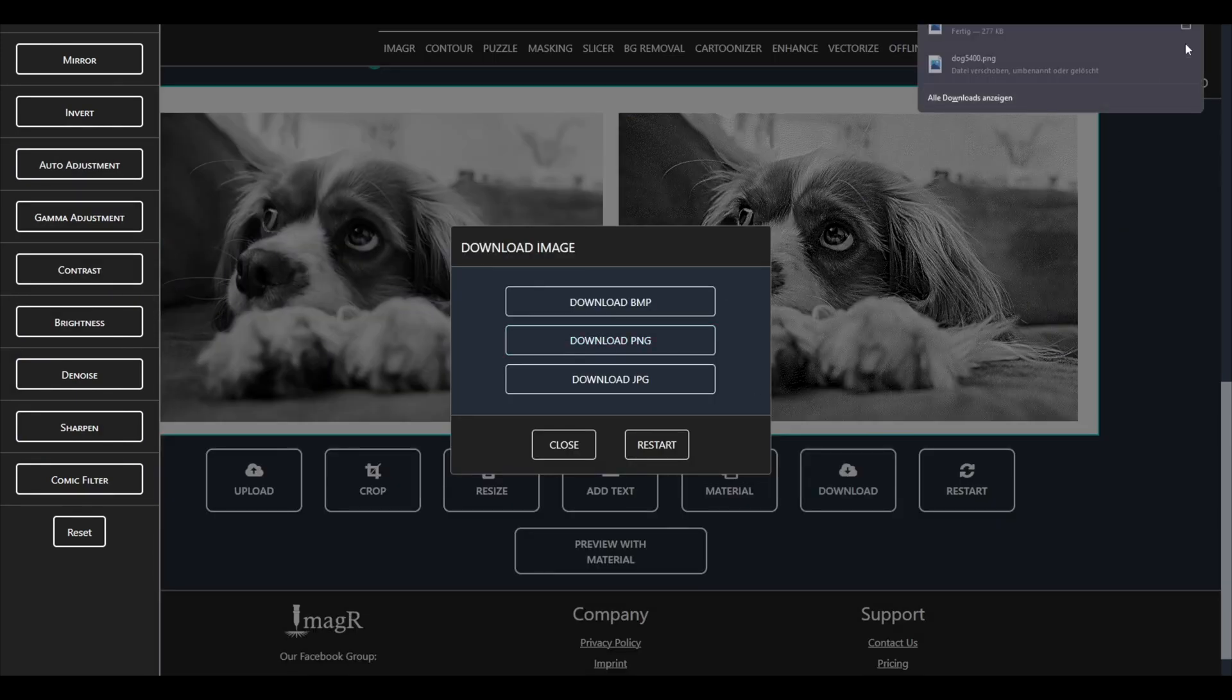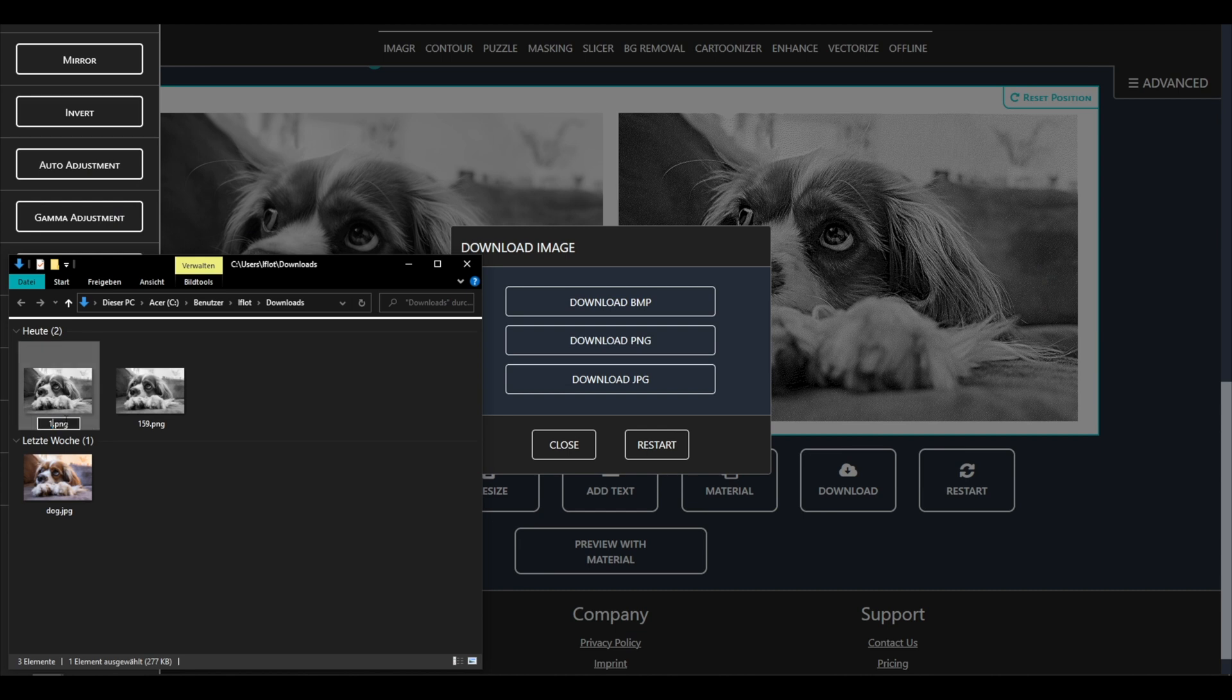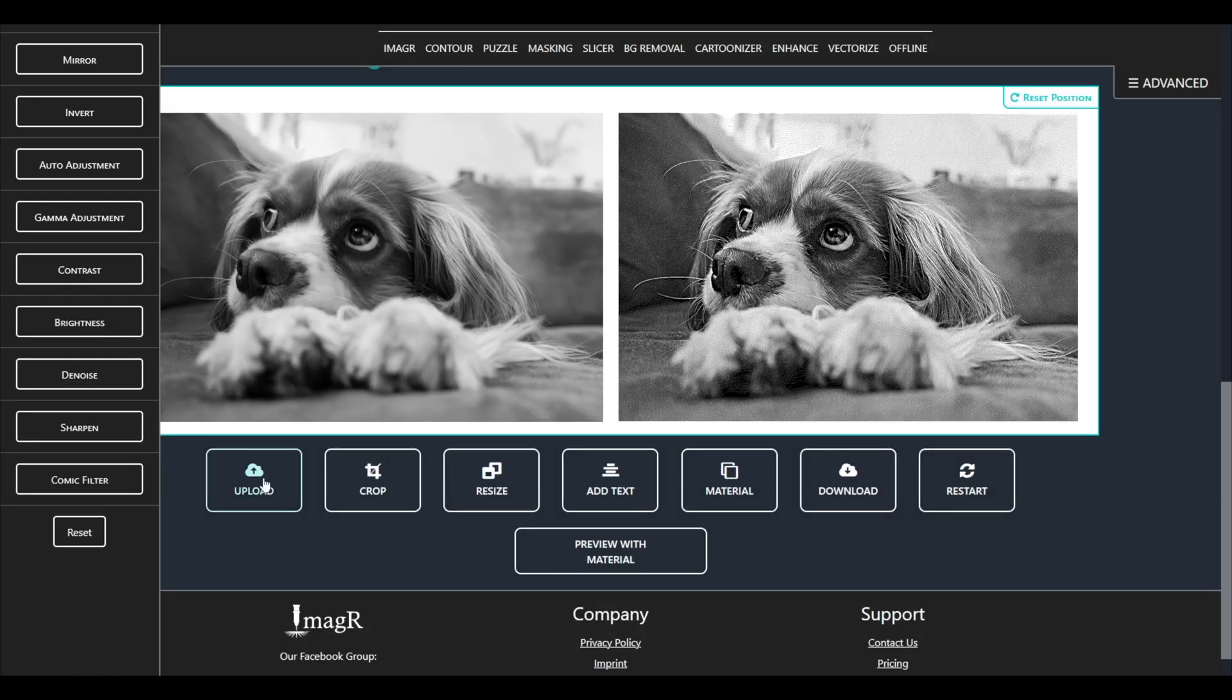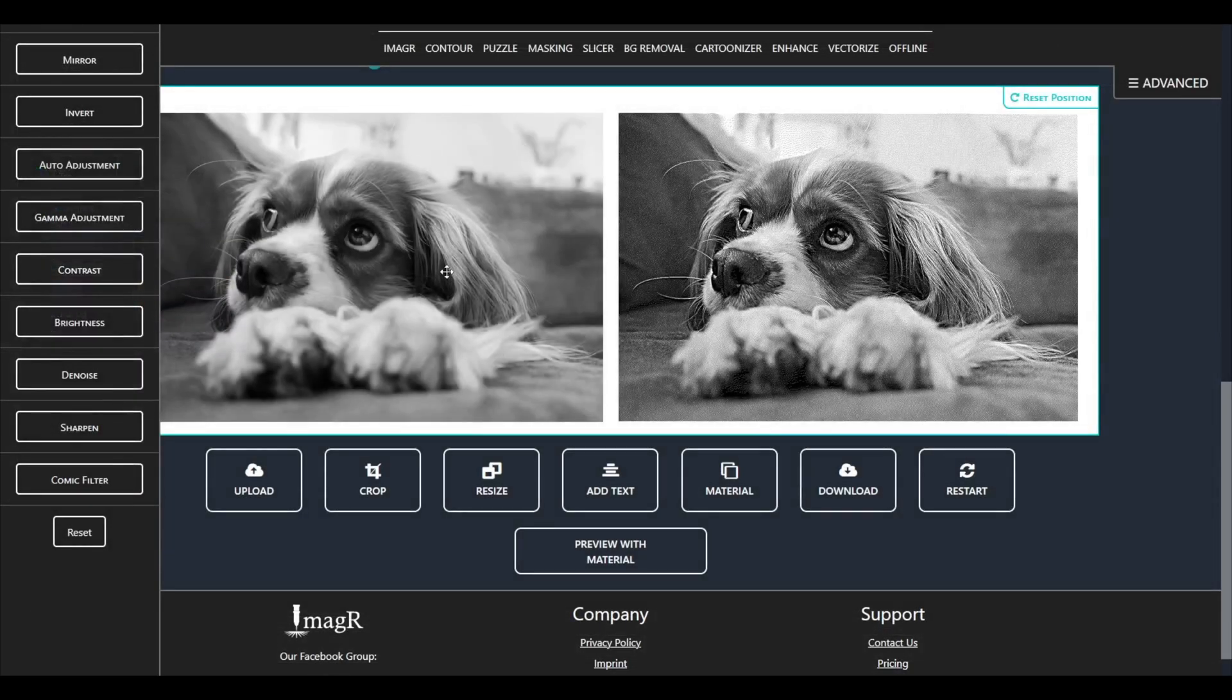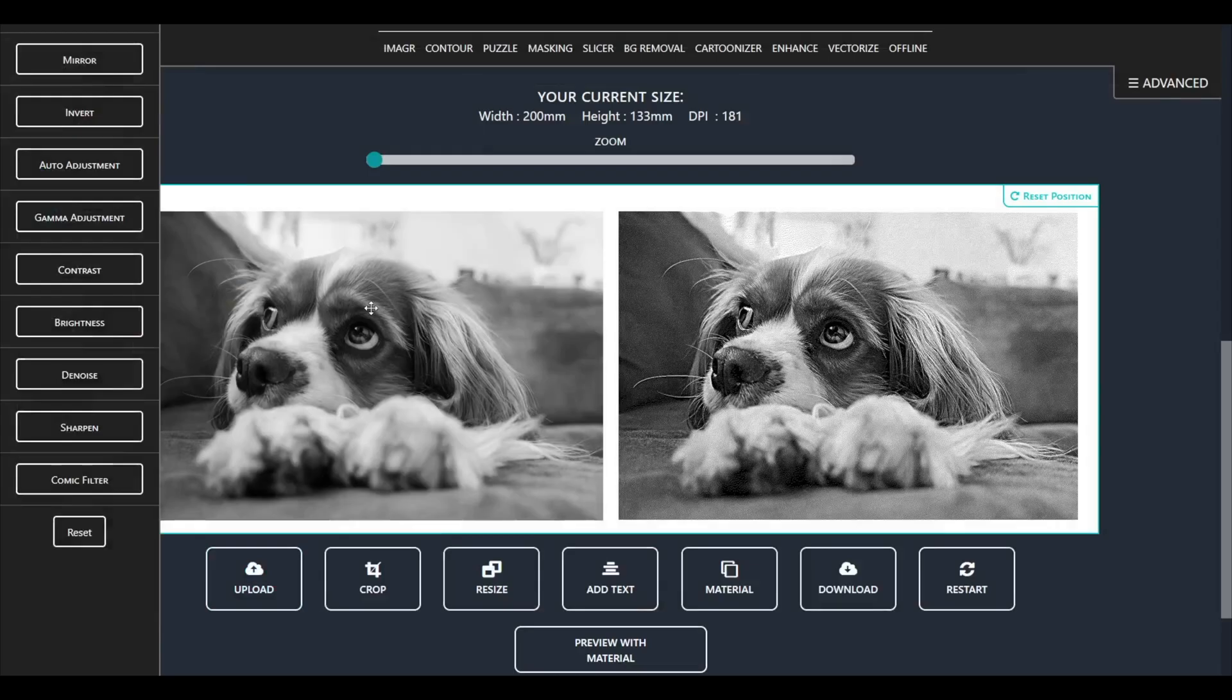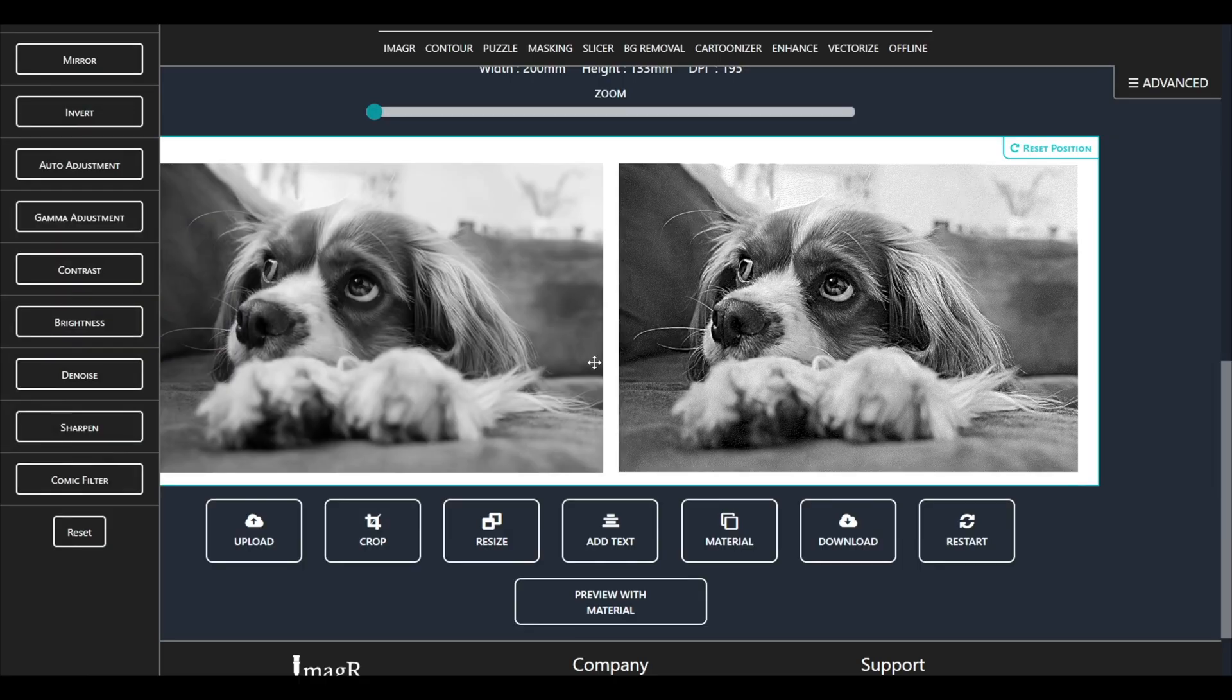You guessed it, we have to redo this step now several times with all DPI values we want to test. I will speed up this process now, since it is basically the same step over and over again until we reach 318 DPI.